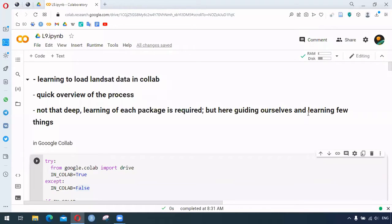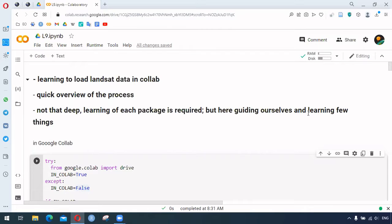Hello everyone, in this video we are learning to load Landsat data in Python. For this purpose we are using Google Colab, which can be easily accessed from any browser. This video is going to be a quick overview of the process where we learn a few things.